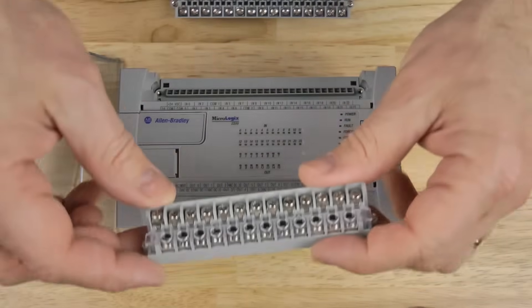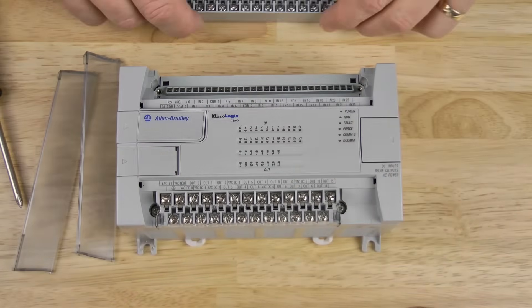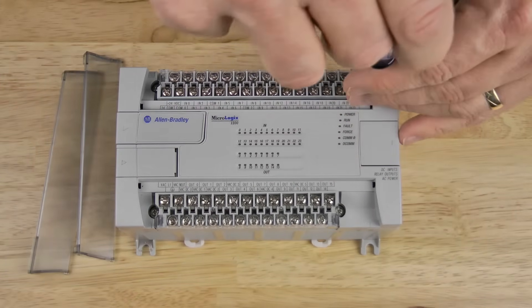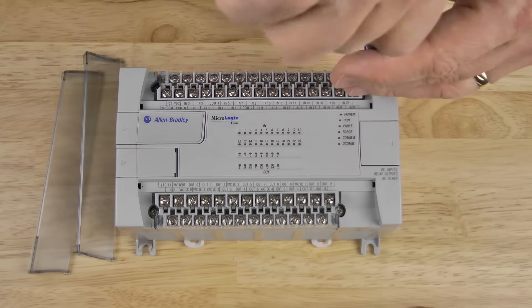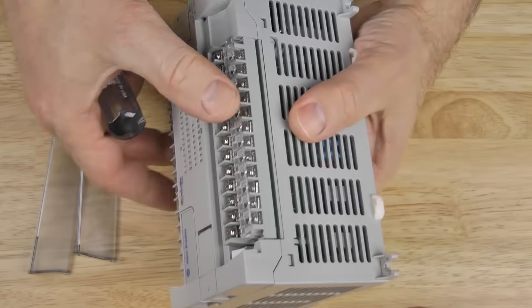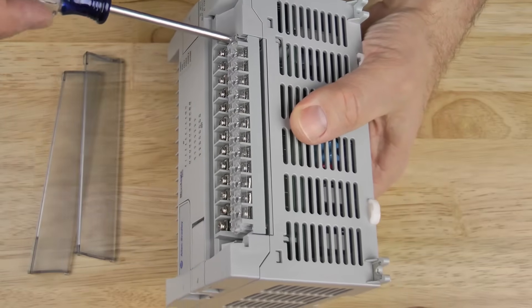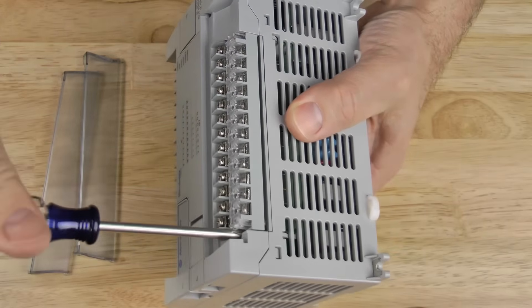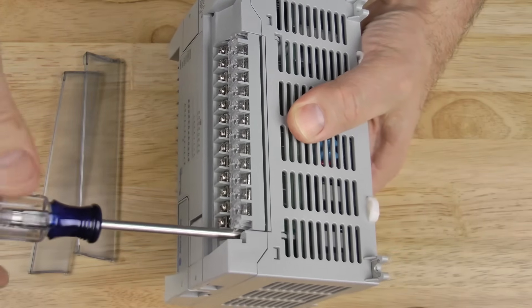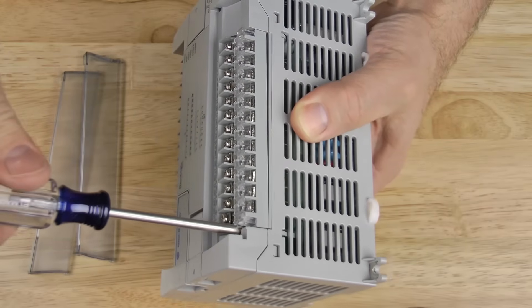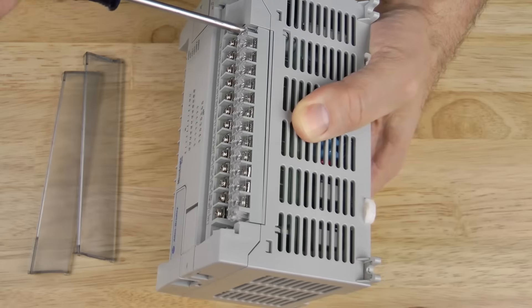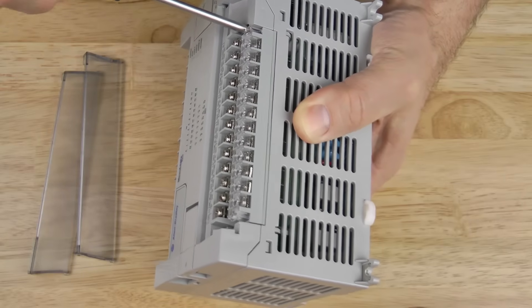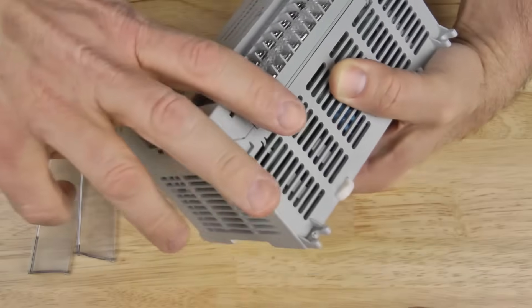Let's go ahead and reinstall these terminal blocks. Now one tip I will say when you're putting these in, put the first side in only halfway. Then screw in the second side. And then finish off the first side. If you try to put the first side in all the way, the terminal block will be at such an angle, it's very hard to get the second side in.